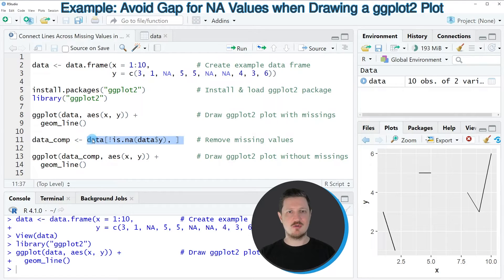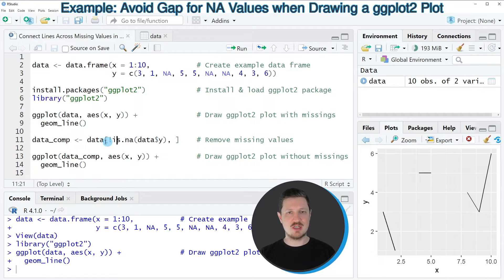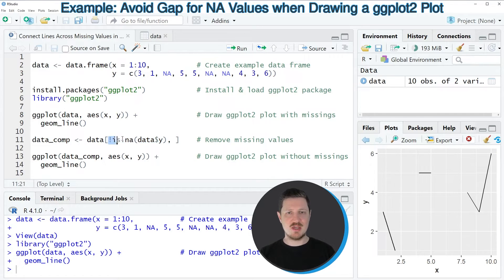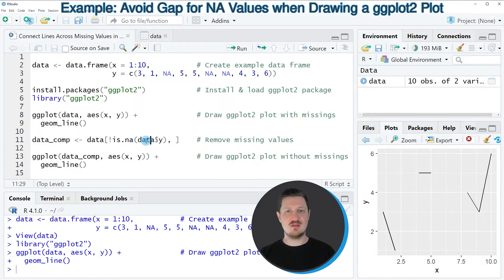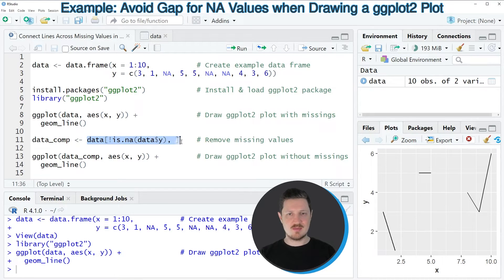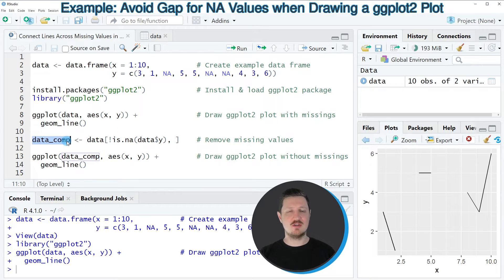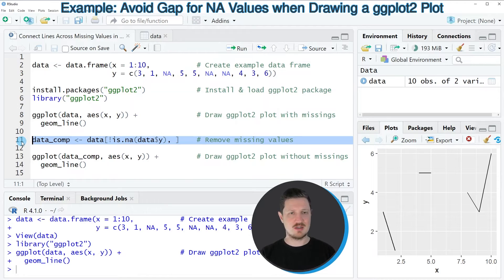In this line of code I'm specifying the name of our input data, and then I'm using square brackets to subset our data frame based on the missing values in the column y. Then I'm storing my data frame subset with only complete values in a new dataset that I'm calling data_comp.